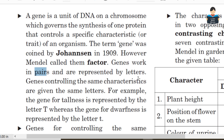For example, the gene for tallness is represented by the capital letter T, and the gene for dwarfness is represented by the small letter t. So dwarfness, meaning a short plant, is represented by small t.